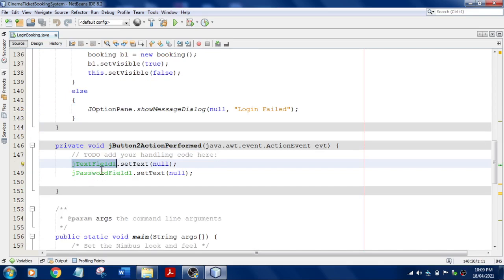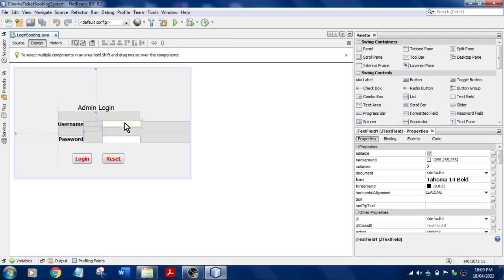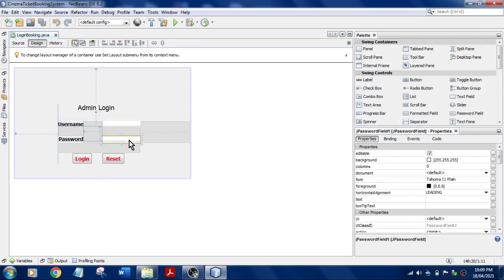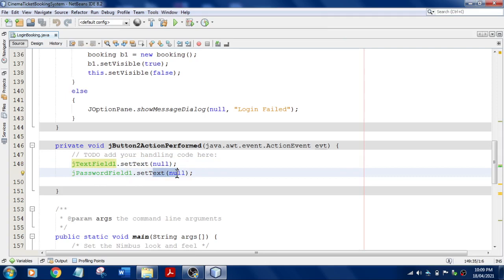And this is JPasswordField1. Just mention those things and set text to null, which means that we are just going to clear it. Whenever you click on that one, it will assign null.